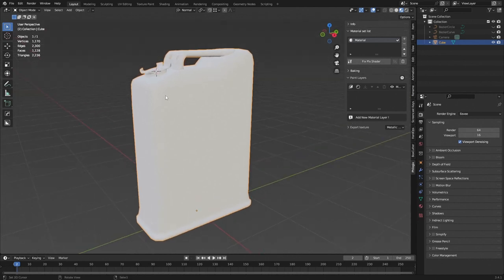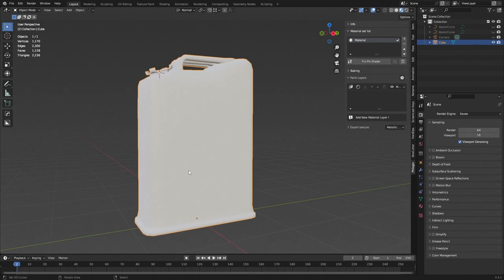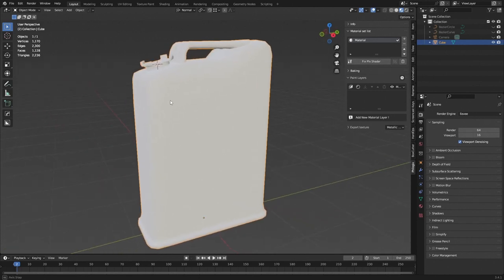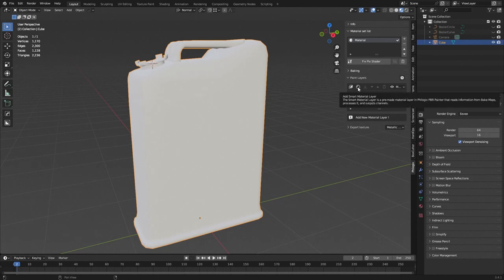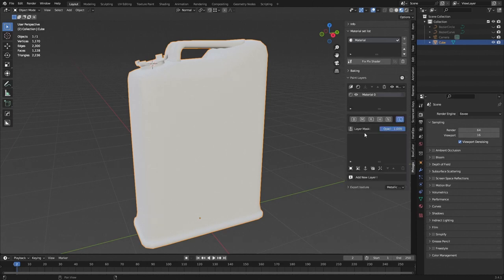I want this can to have two colors. From the top to the middle I want a yellowish-orange color, and towards the bottom I want a dull greenish color. So let's create our first material — I'm going to create two materials: one for the yellow paint and one for the green paint.